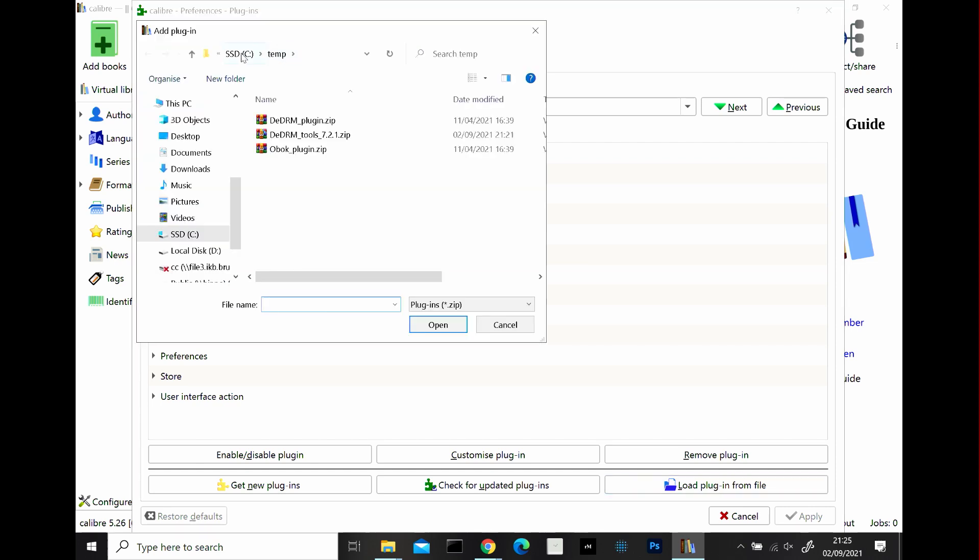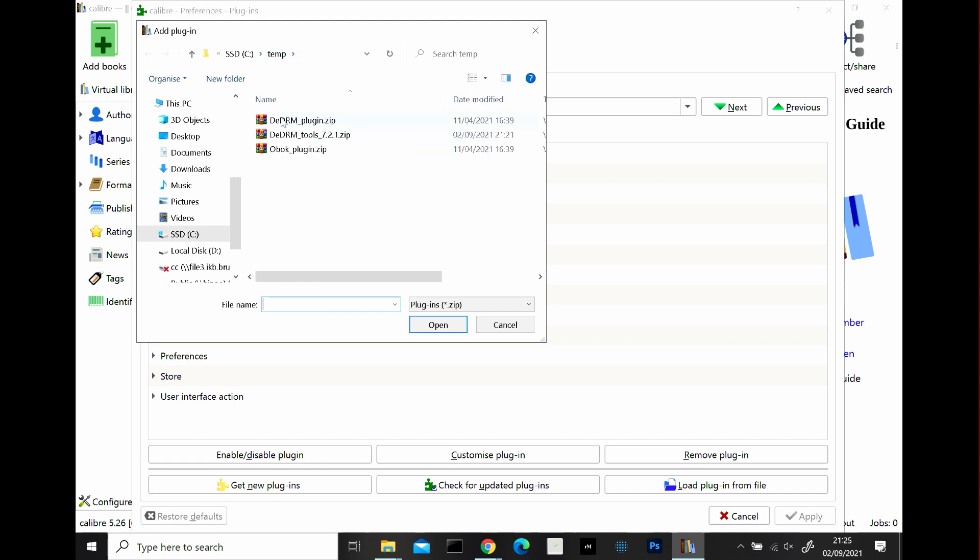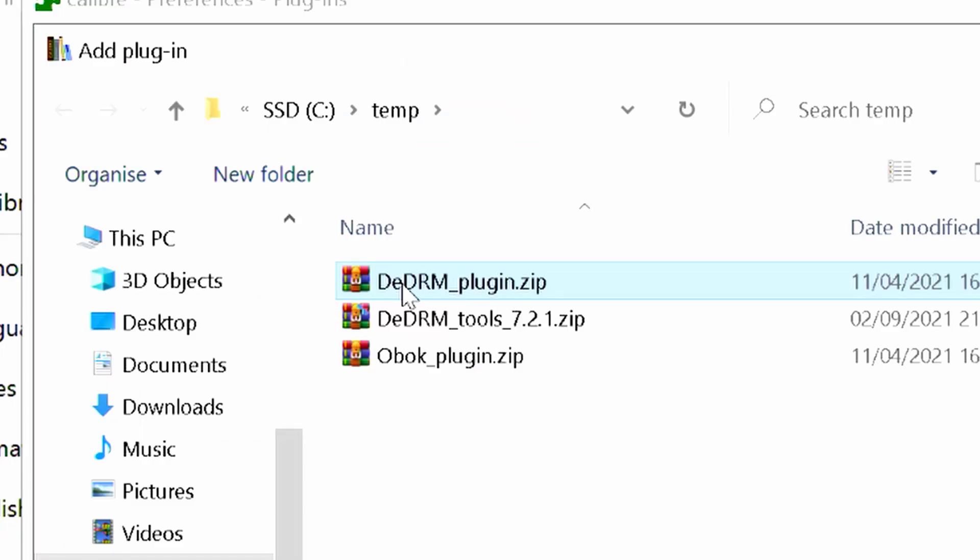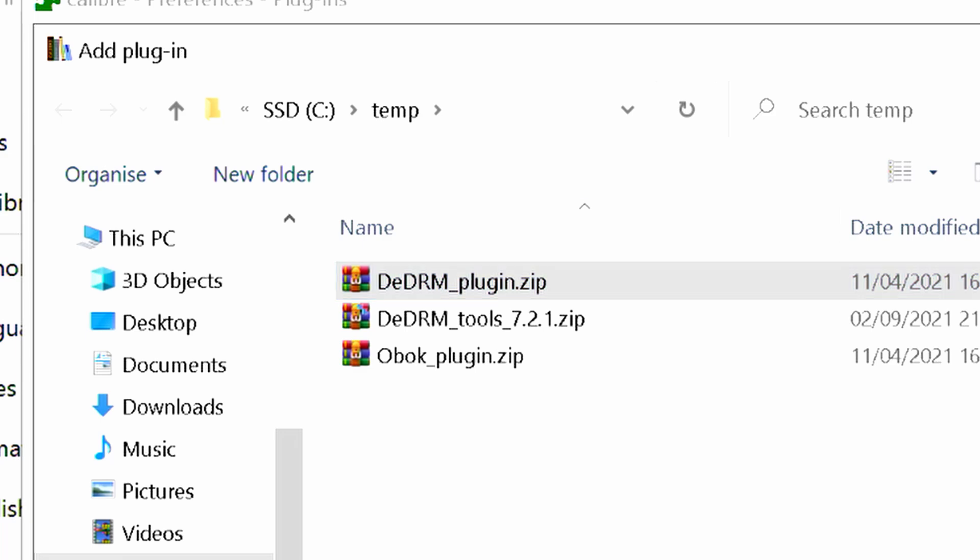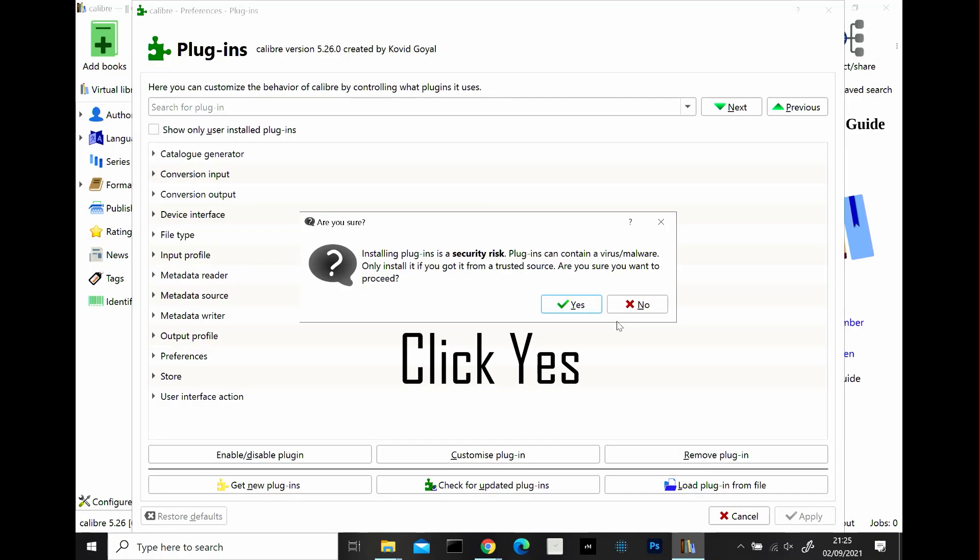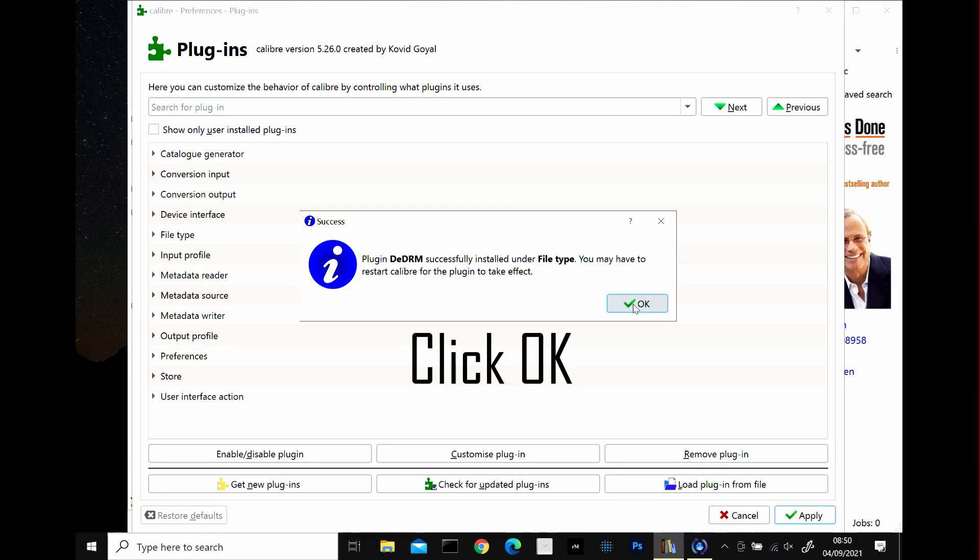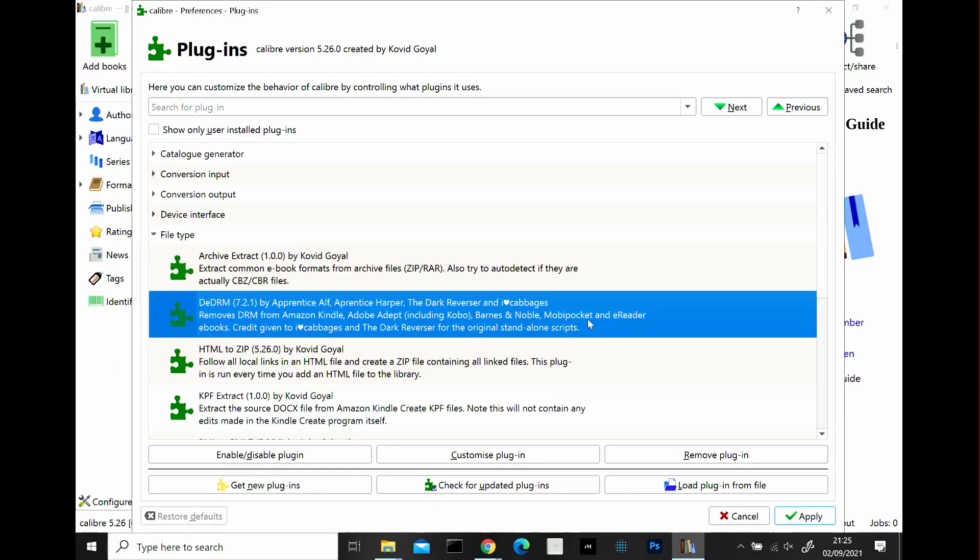Go to your C temp directory or the directory where you've downloaded your files to and you want to select this file here, the plugin.zip. Not the tools or the Obok plugin, just the de-DRM plugin.zip. So click on it and click open and what happens is when you do that it opens up the plugin in the file type.